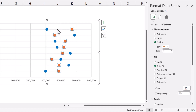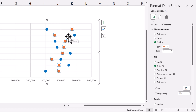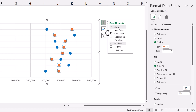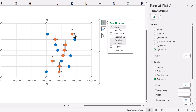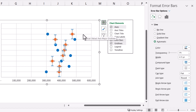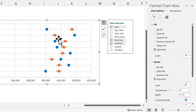Now we need a connecting line between these two circles, and we will be using error bars for that. With 2024 Sales selected, let us click the plus icon and click Error Bars. You can see that vertical lines and horizontal error bars have been added. We do not require the vertical lines, so simply select the vertical lines and press Delete. Now only the horizontal error bars remain.